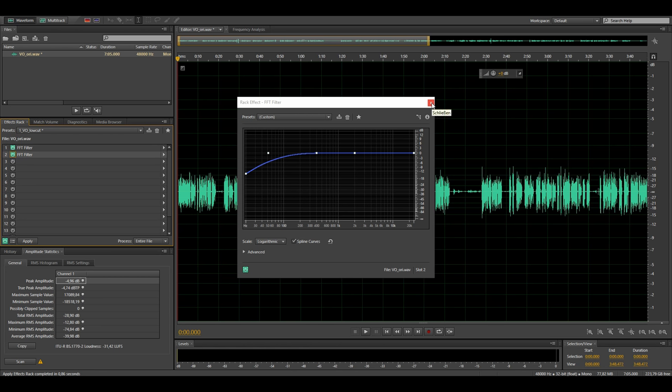By the way there is a reason I use the FFT effect to do my high pass filtering instead of using the parametric EQ in Audition. This has to do with the phase shift that is caused by the parametric EQ effect which can result in an asymmetric waveform.